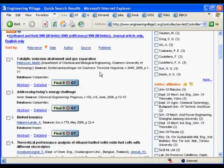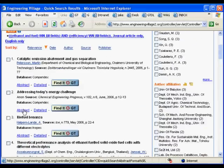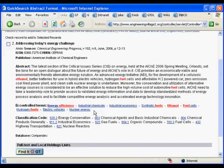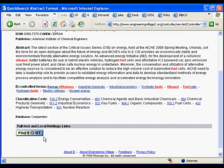Let's say here's an article you're interested in. You read the abstract, you can see what it's all about. Again, it gives you those controlled vocabulary terms. Let's say you want this article — it sounds good.